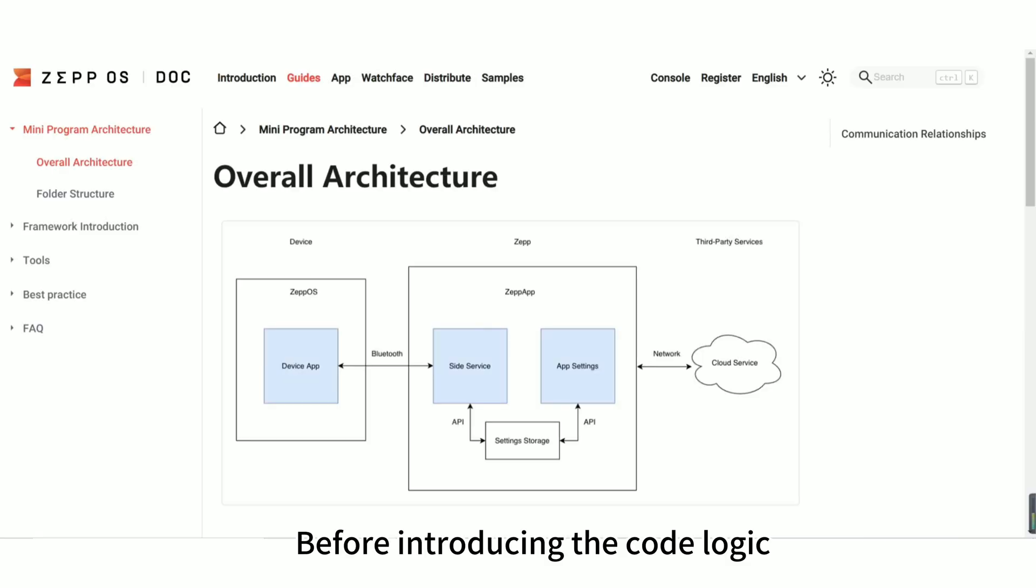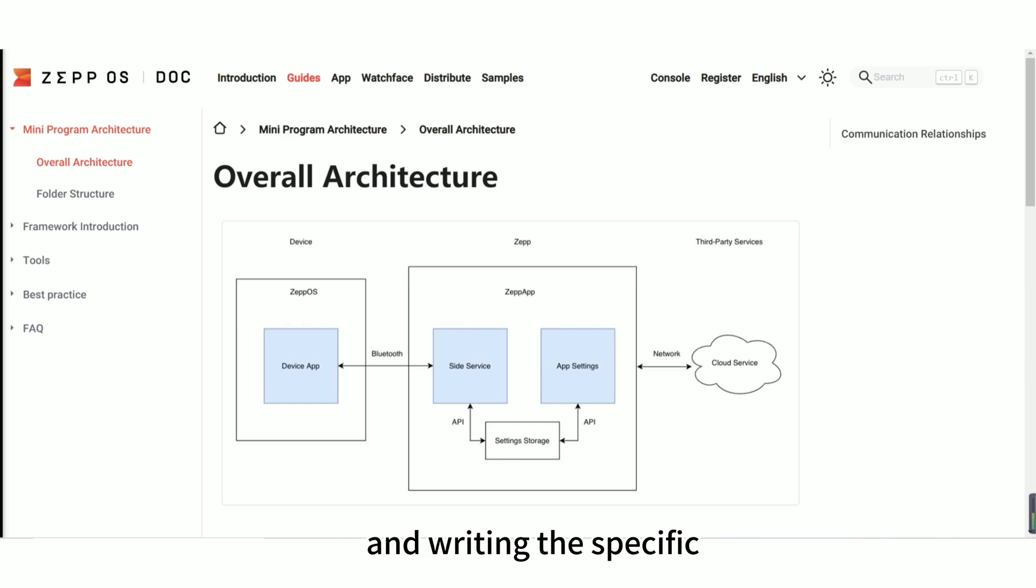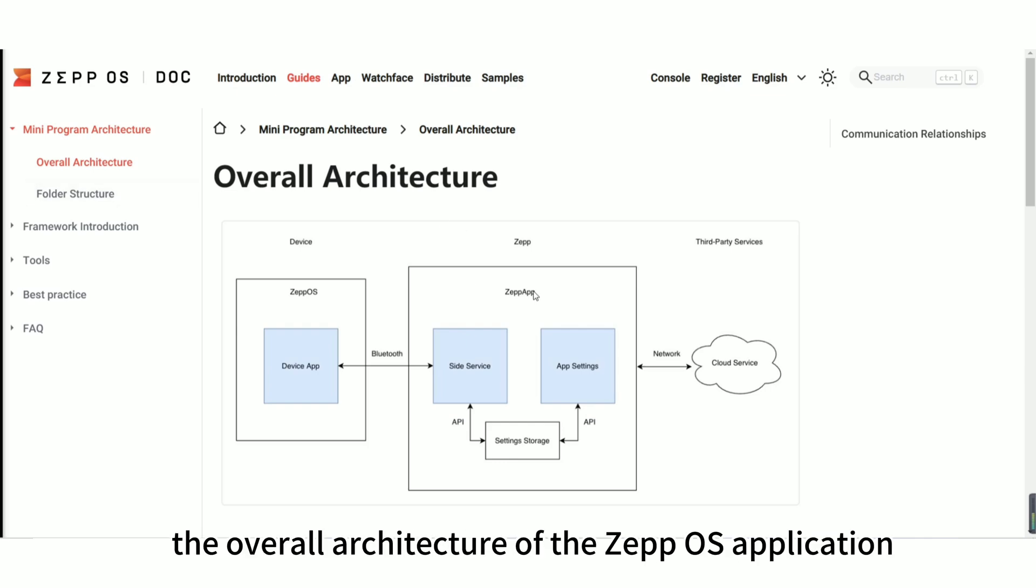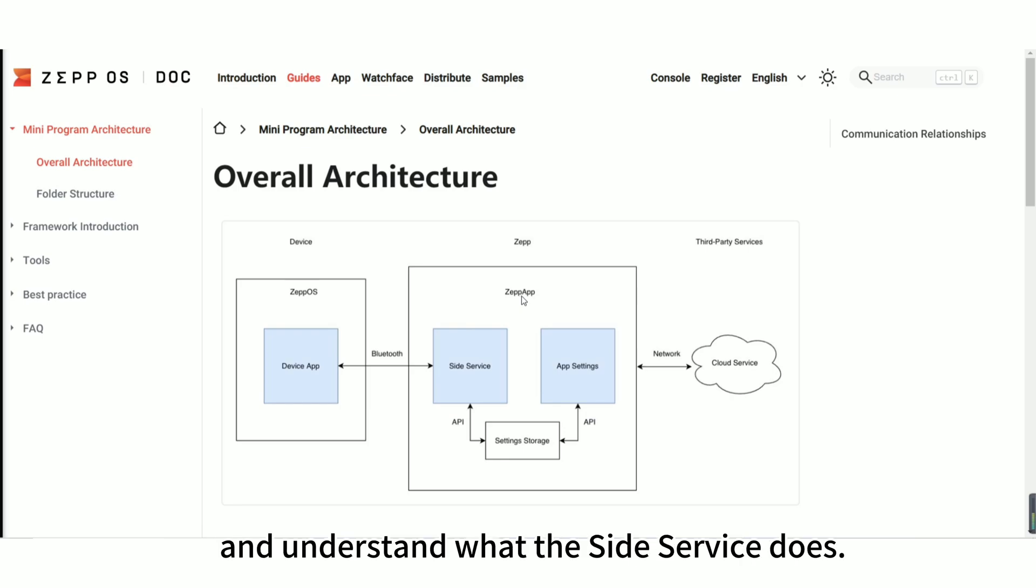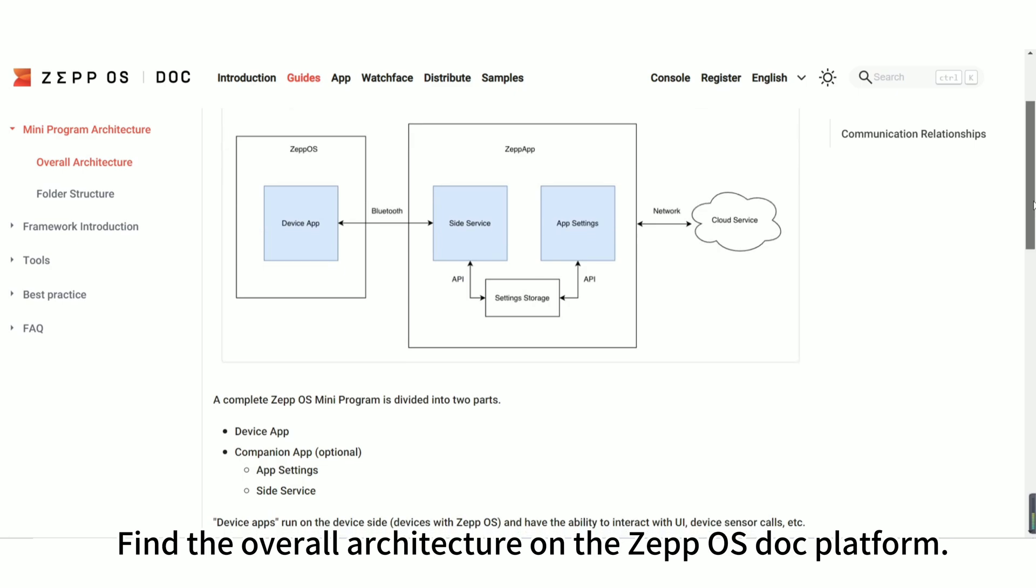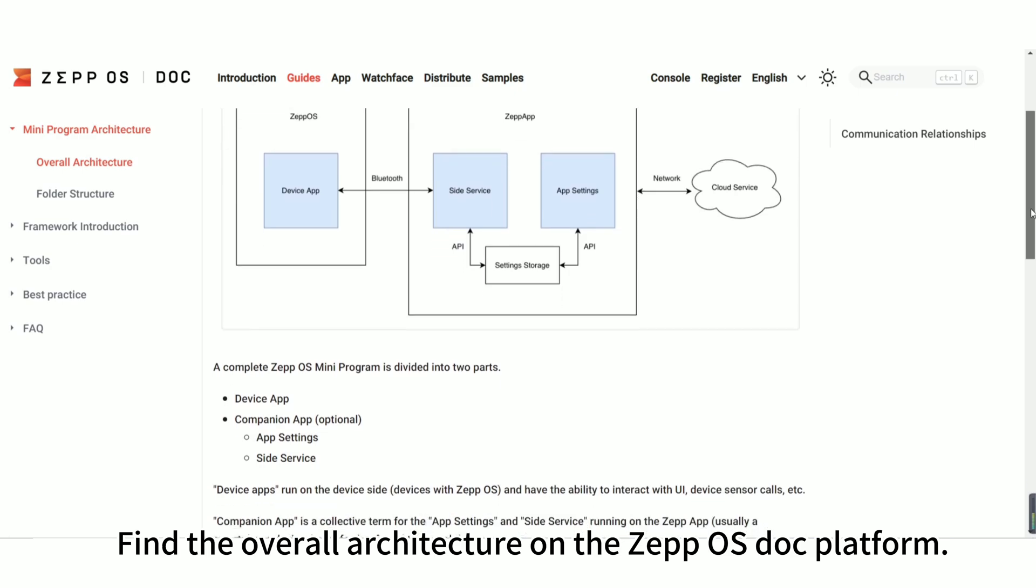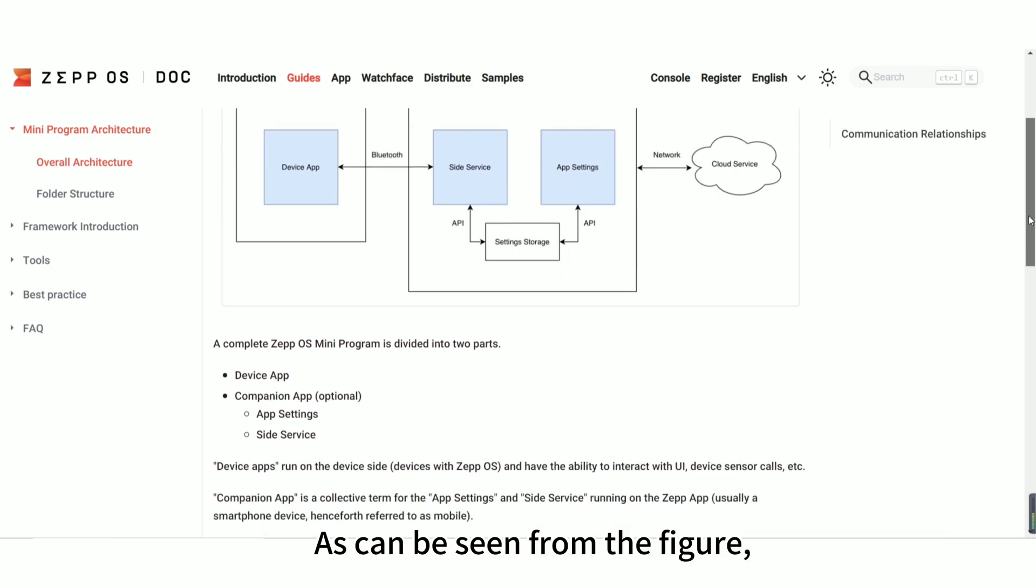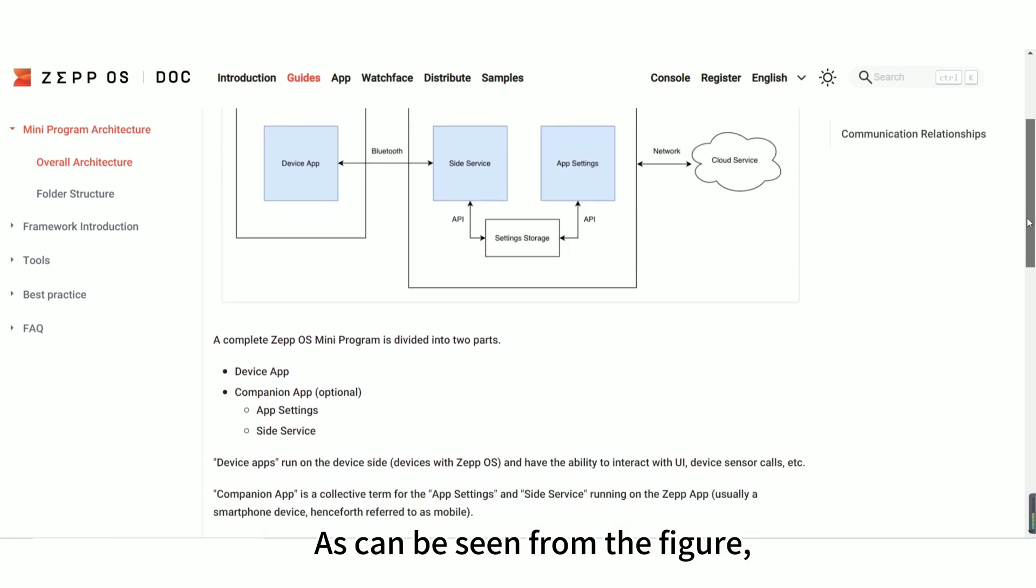Before introducing the code logic and writing the specific code on the app side, it is necessary for us to understand the overall architecture of the ZepOS application and understand what the side service does. Find the overall architecture on the ZepOS dock platform. As can be seen from the figure.